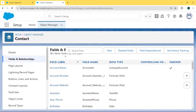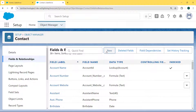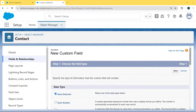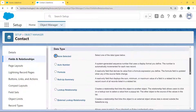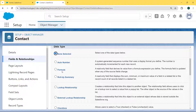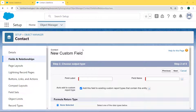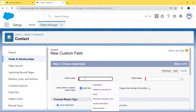Here we want to create a new field, so we click on the New button. Now we choose the field type — here we are choosing the field type as Formula — and then hit the Next button.